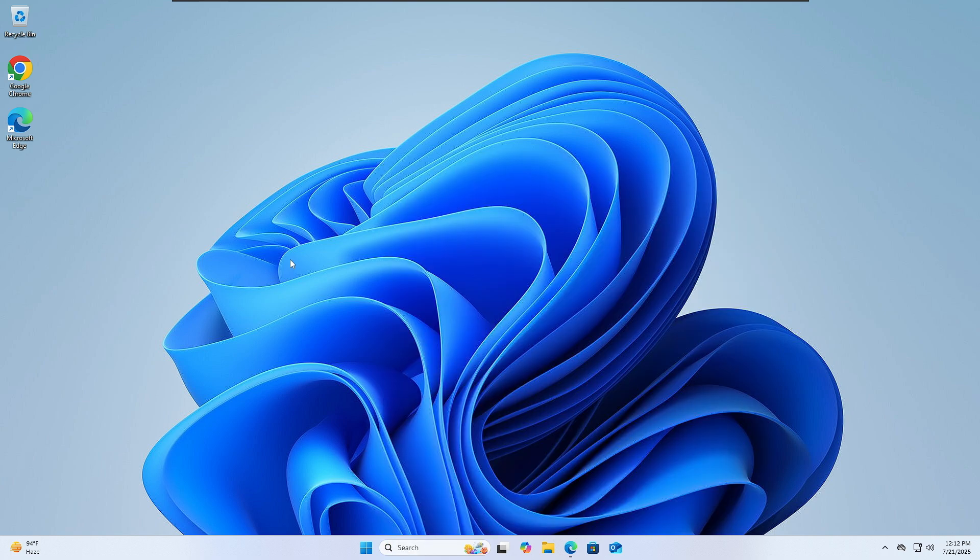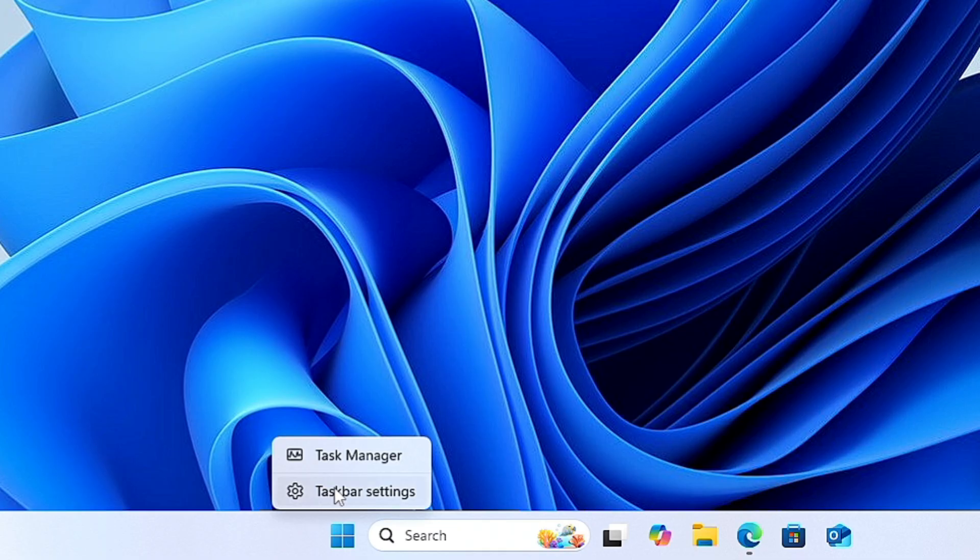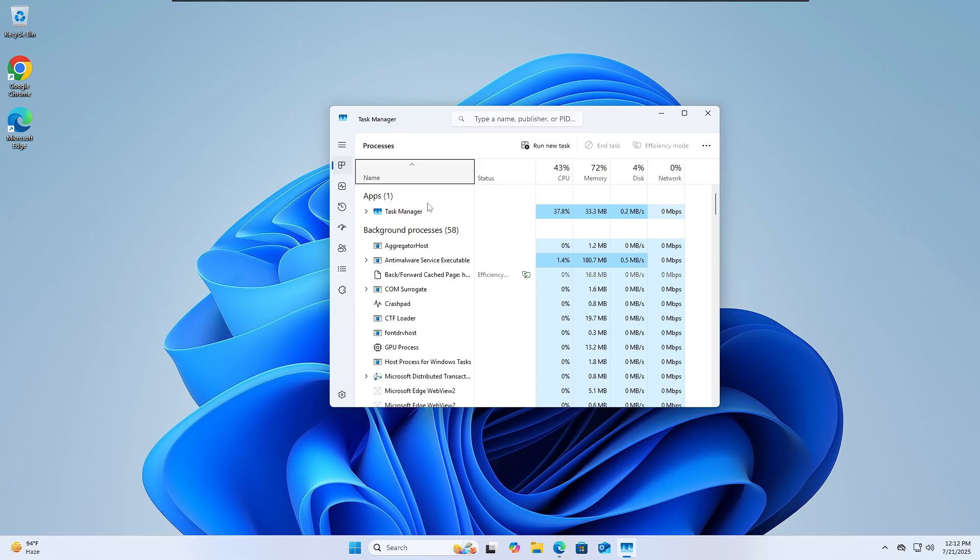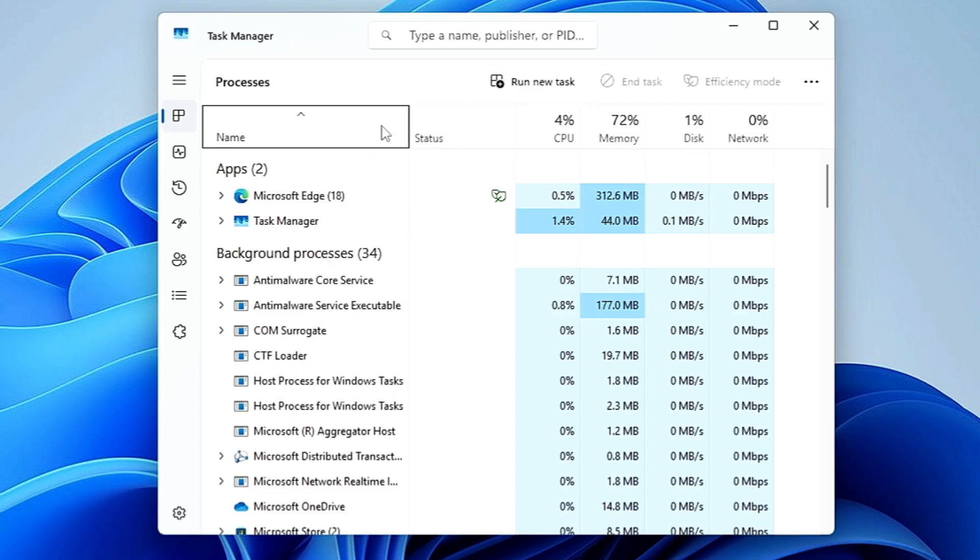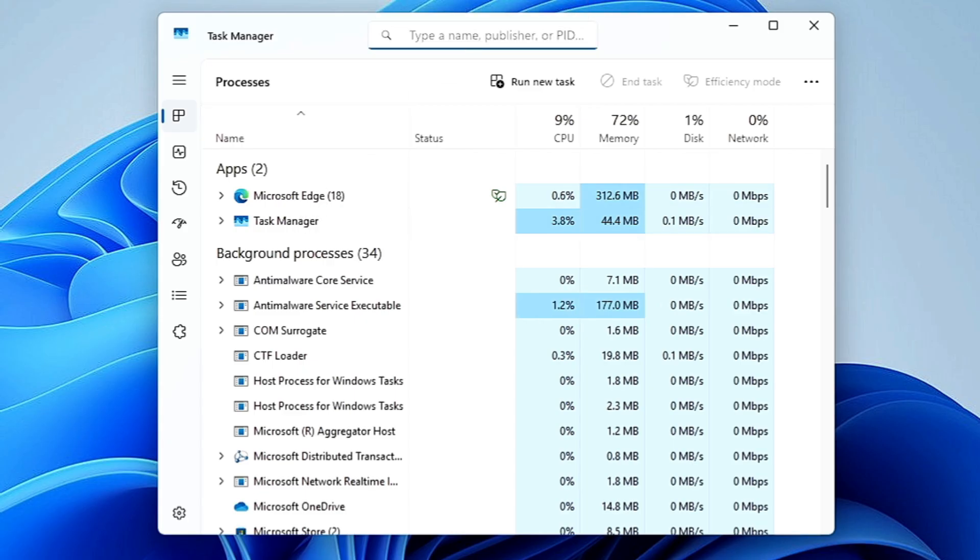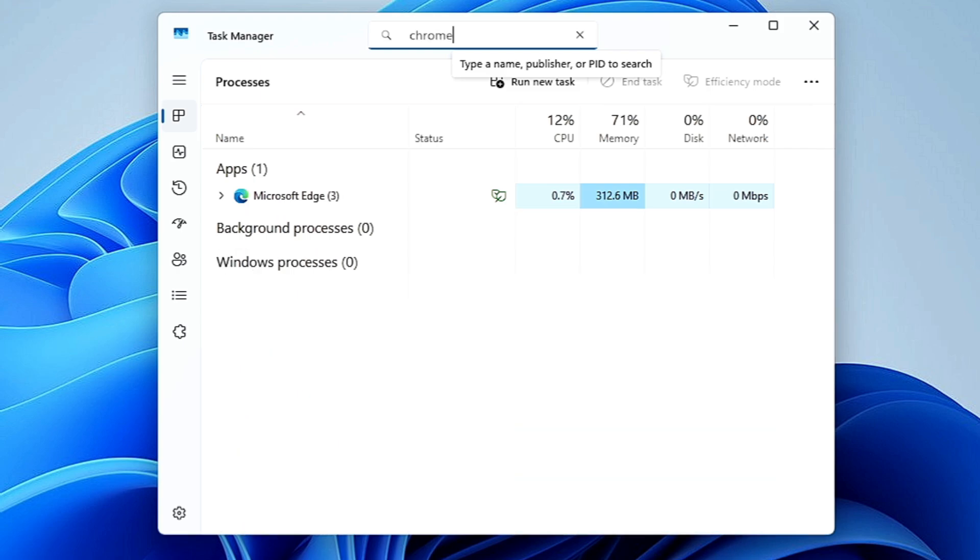For the solution, the very first thing that I would recommend: right-click on the taskbar and choose Task Manager. Now here you have to ensure that there is no file running related to Google Chrome. So what you can do: at the top you will find the search bar, you can type here 'chrome'.